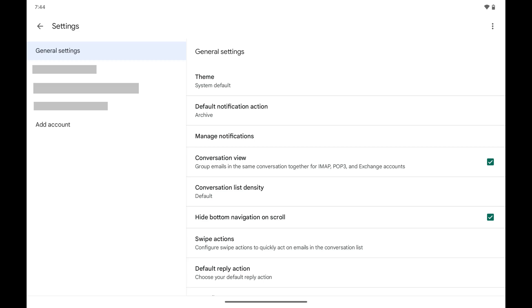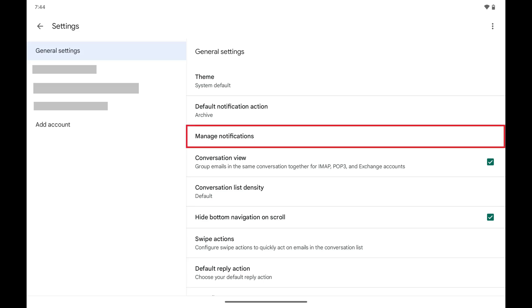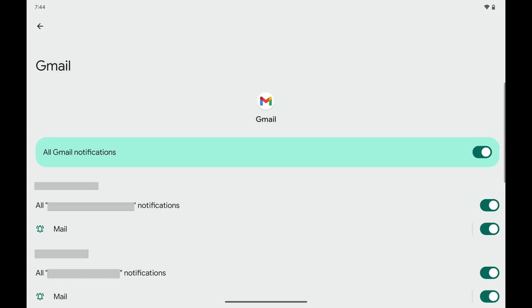Step 4. Tap to select General Settings in the primary menu, and then tap Manage Notifications in the associated menu. A screen opens where you can mute your Gmail notifications.